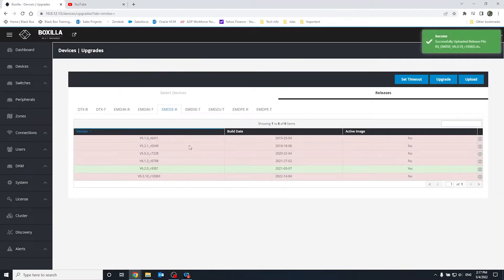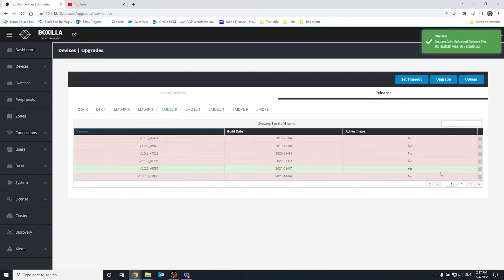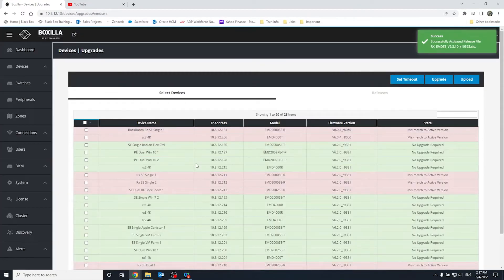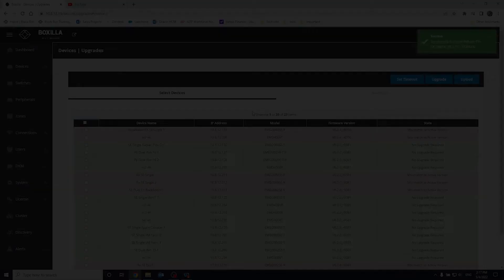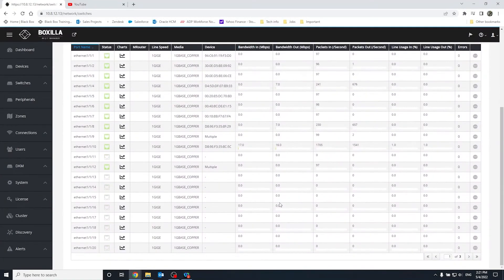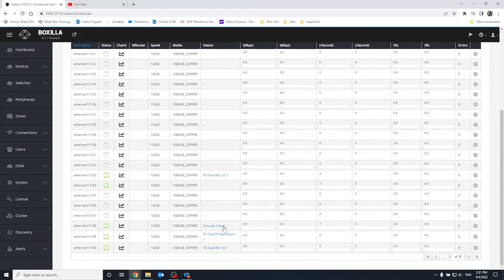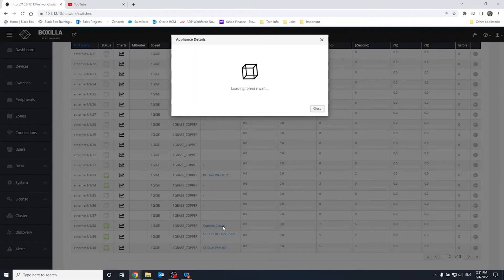Now I can select the endpoints to get upgraded. Click Upgrade and wait a couple minutes until the upgrade is finished. If you decide to use Blackbox Ethernet switches for your Emerald deployment, the Switches tab will show you which port a given endpoint is connected to as well as its network statistics.